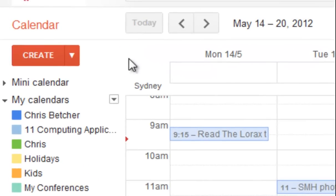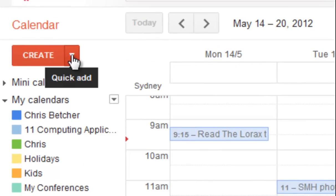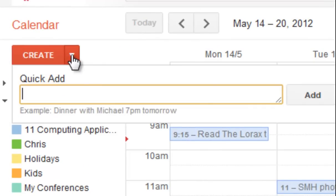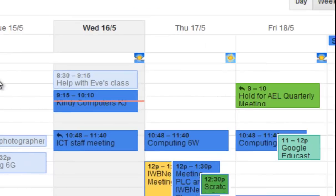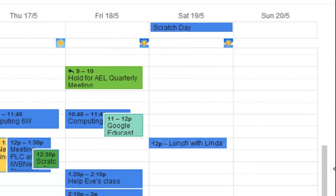It's called Quick Add, and if you click the little button on the side here you get a Quick Add field. If you were to type something like, for example, 'lunch with Linda on Saturday at 12 p.m. at Birkenhead Point' and hit add, it will actually create the appointment for you.